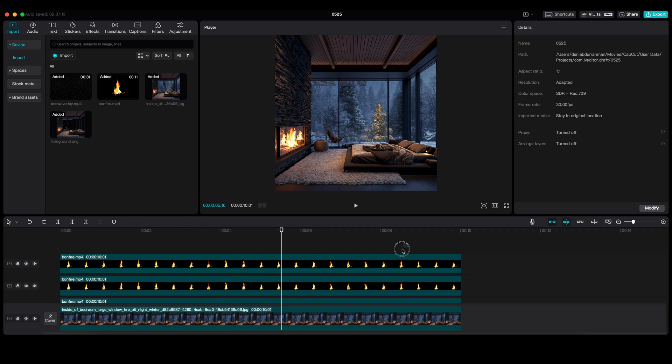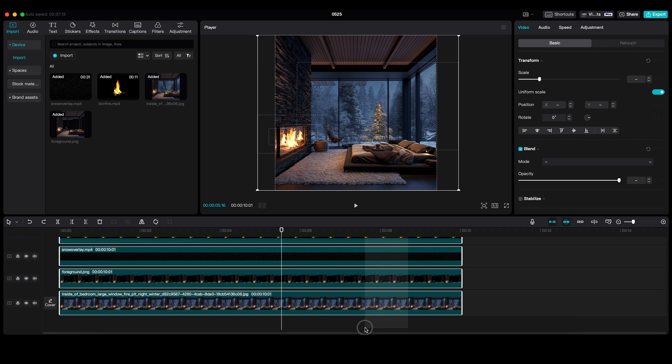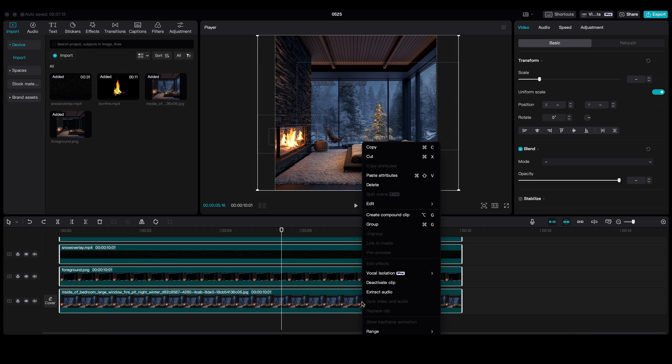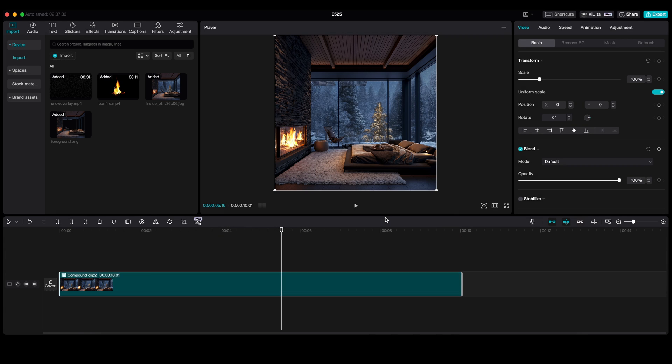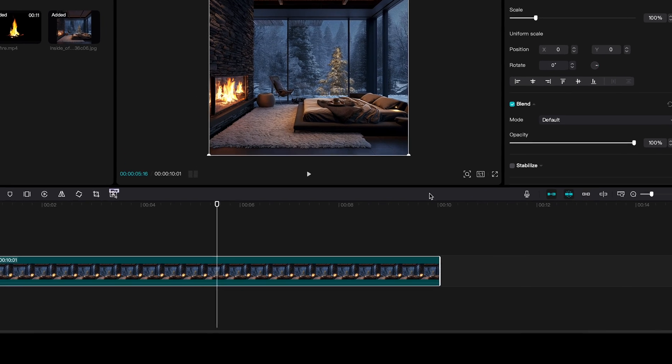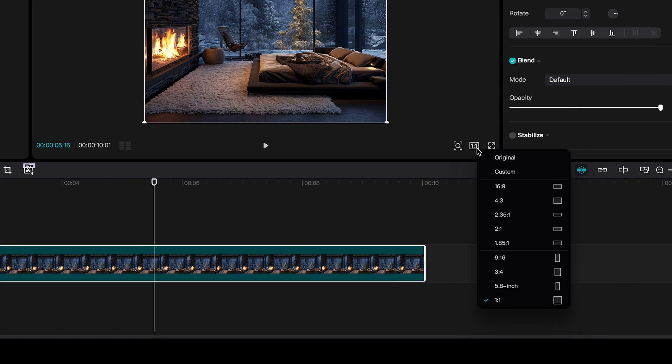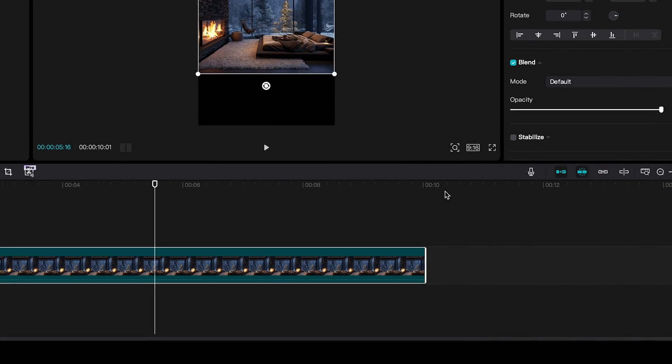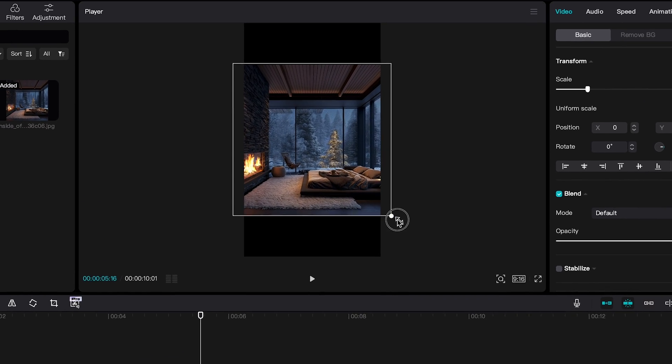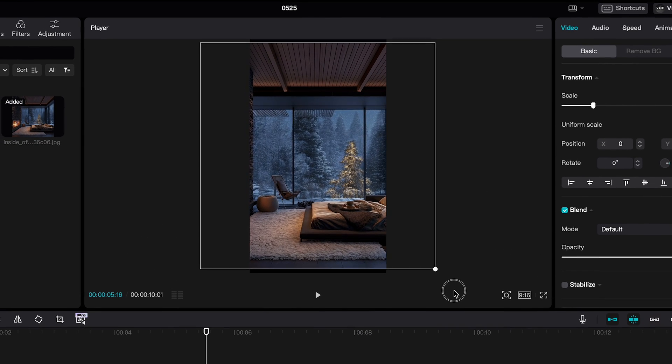If done, select all the clips. Right click and create Compound Clip. And set the aspect ratio to 9 by 16. And set this image to full screen.